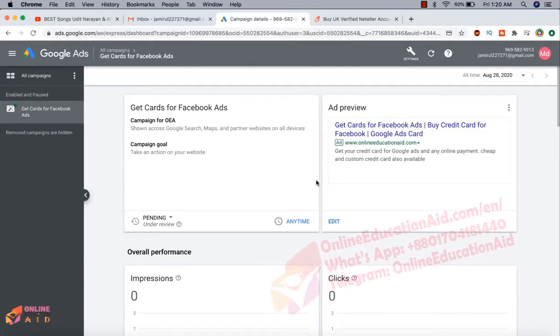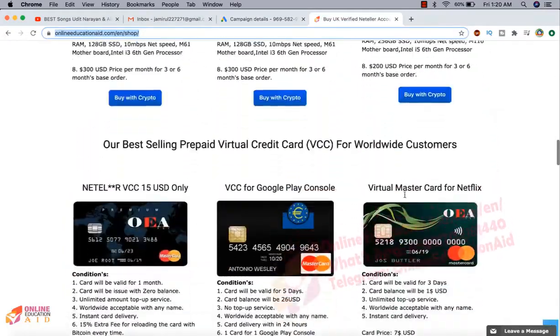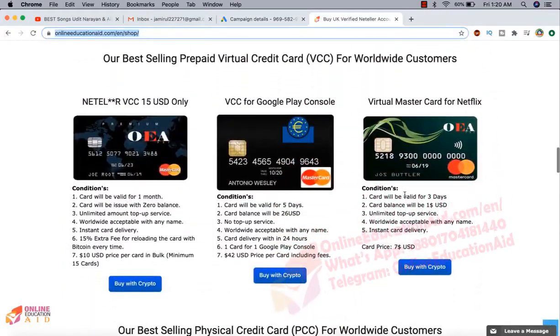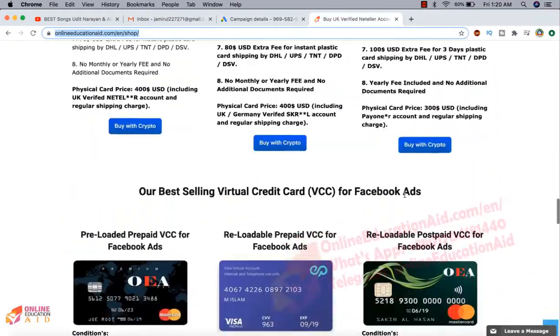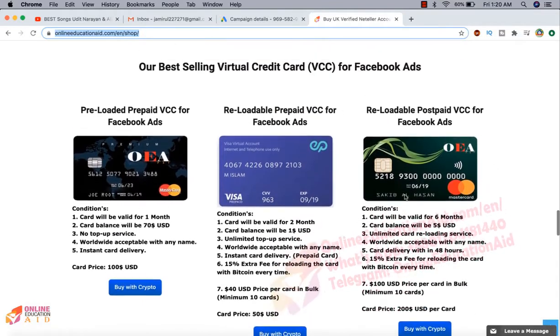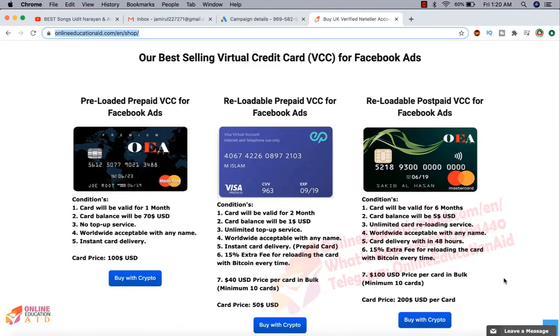If you want to buy prepaid card for Google Ads, then you can contact with us and we also offer our prospect card, that means you can use this card in automatic payment system for Google Ads.